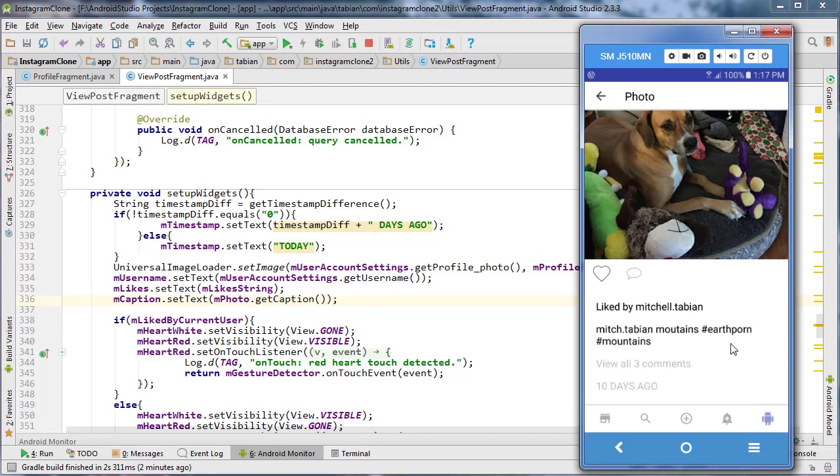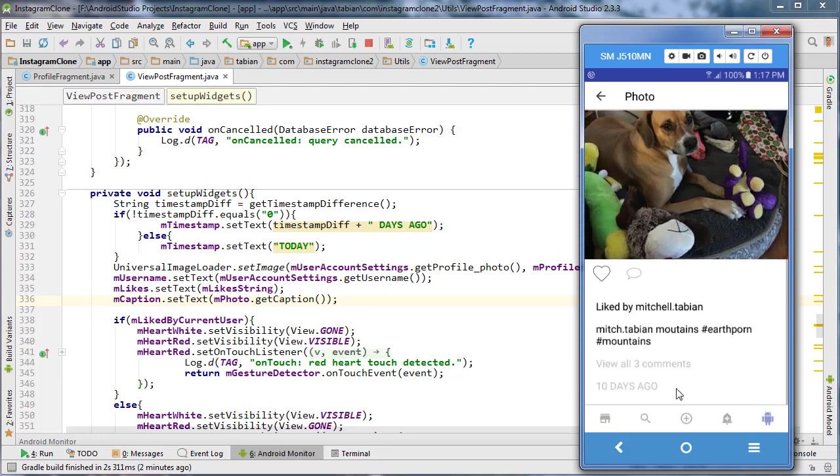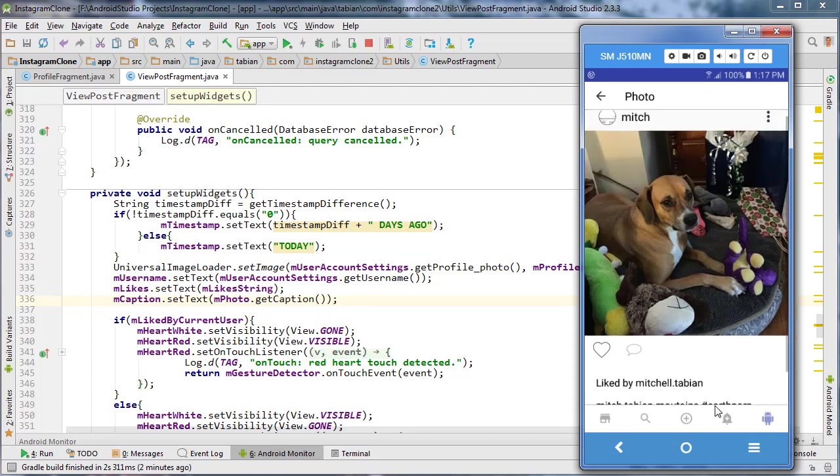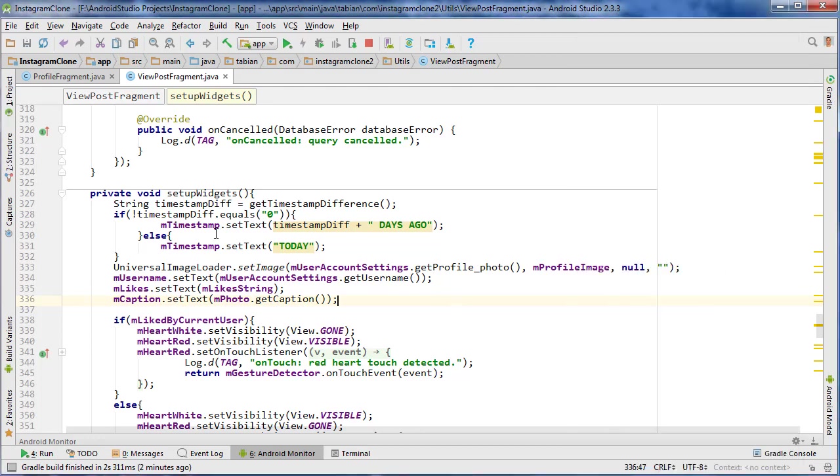And now since the video still isn't very long, what I want to do is start working on the comment stuff. So basically when we click on this link down here where it says view all three comments, I want it to open up a new fragment where it's going to be a comments thread, basically just like Instagram does. If I clicked on this link, it would take me to a brand new thread just showing all the comments for this particular photo.